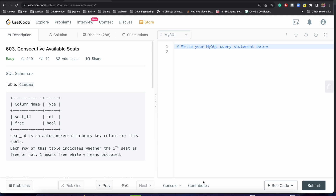There are multiple problems similar to this. The interviewer will try to ask you something near to consecutive things. When I say consecutive, it means they will try to understand if you can do a join on a table itself — only one table will be given — and judge you if you are able to join the table with itself. Before discussing all these things, let's look at this problem statement and learn the concept.